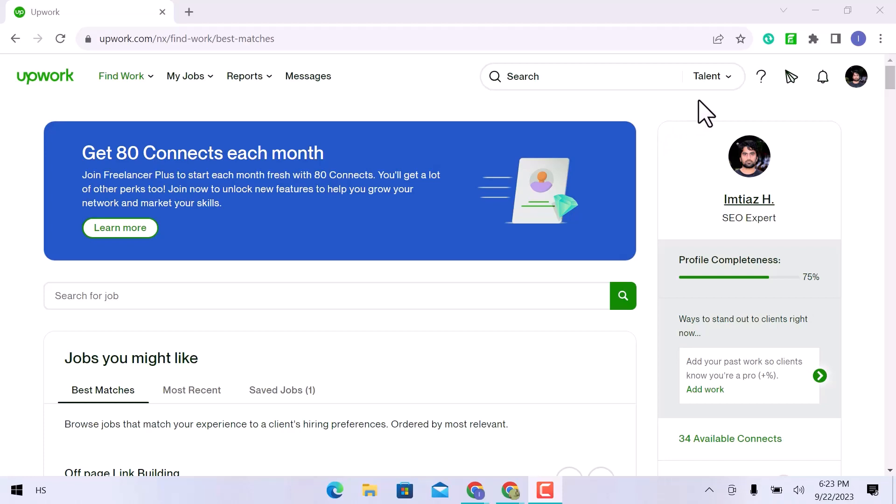My Upwork profile has been opened. Upwork, a freelancing platform, connects businesses with independent contractors from all over the world. It is an excellent tool for finding work, but it must be used wisely.